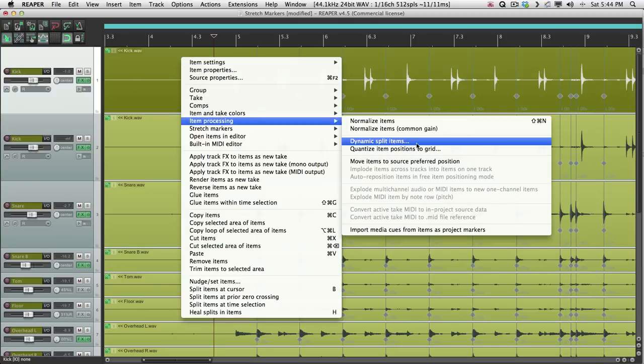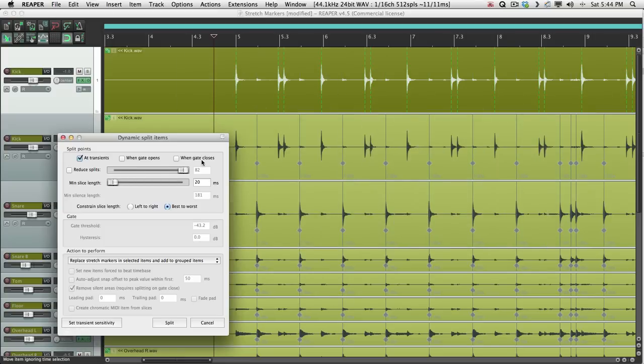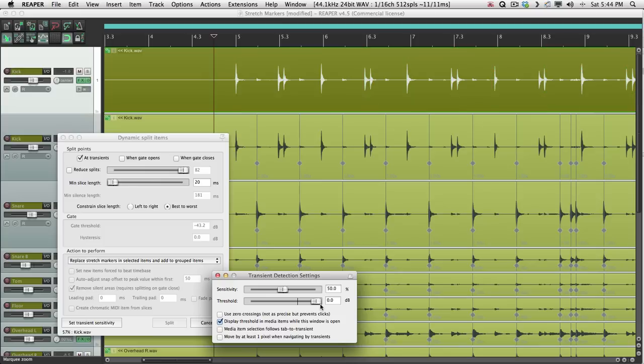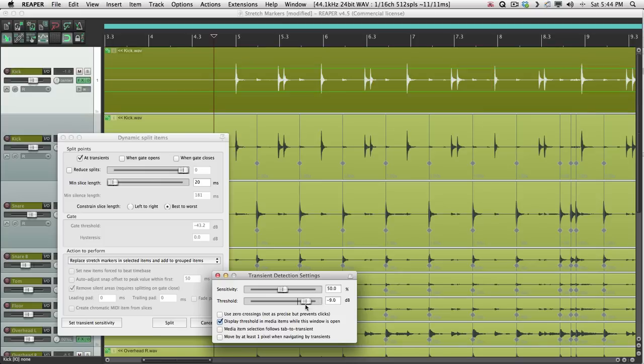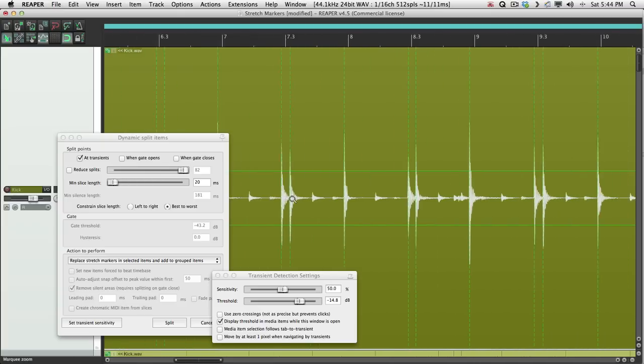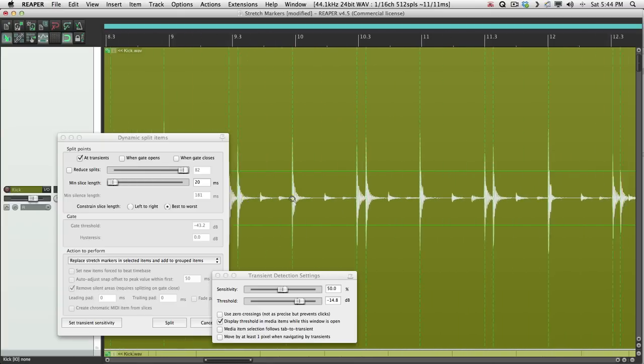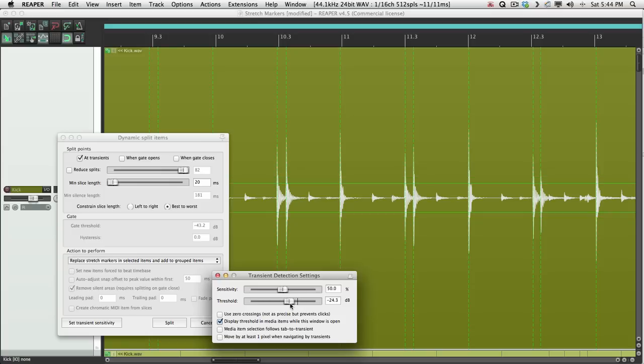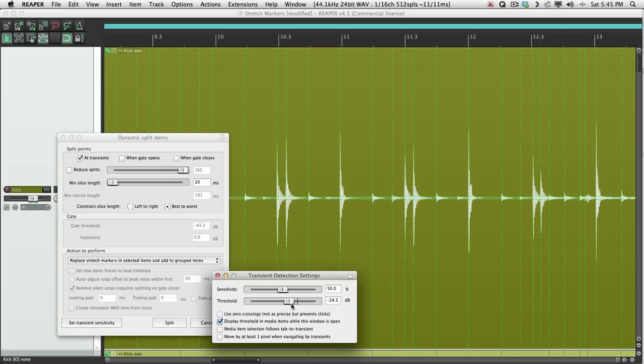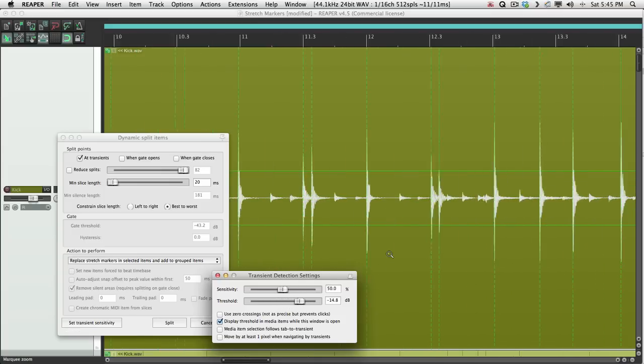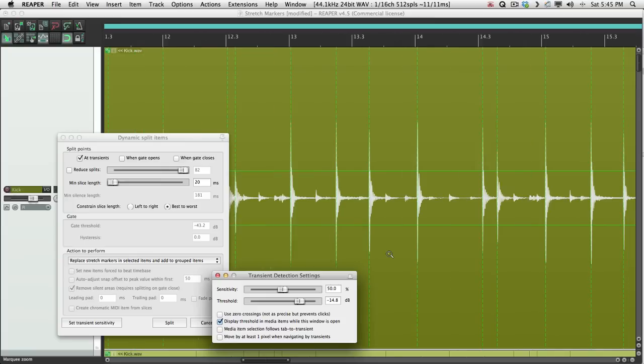Dynamic Split. Set the Transient Sensitivity. Bring it up and bring it down. Just to get all the kicks. Zoom in. Make sure we got all those kick tracks. And none of this extra stuff here. If we go too low, get a lot of mishits. So just big enough to get all the kicks. That looks good.